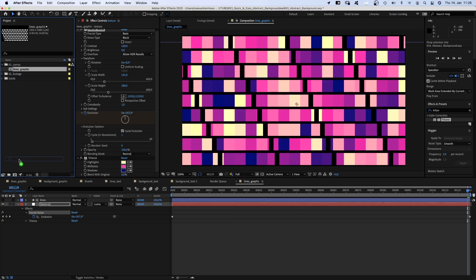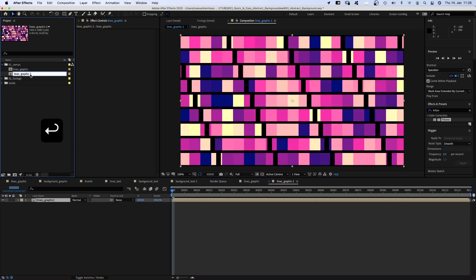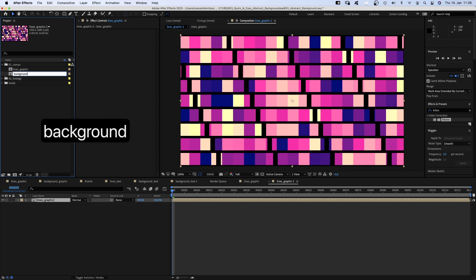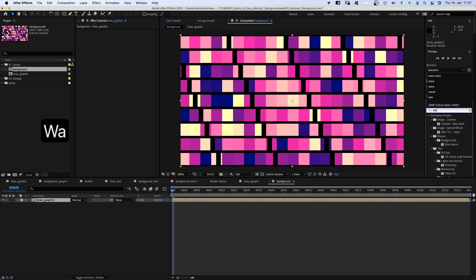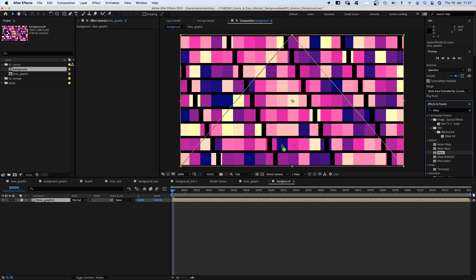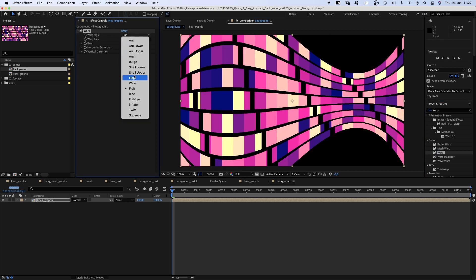We select the comp in the project window and drag it onto the comp symbol to add it to a new comp. We name the new comp background. Let's add effects to the lines graphic layer. First up, the one and only warp effect. Warp style, fish.